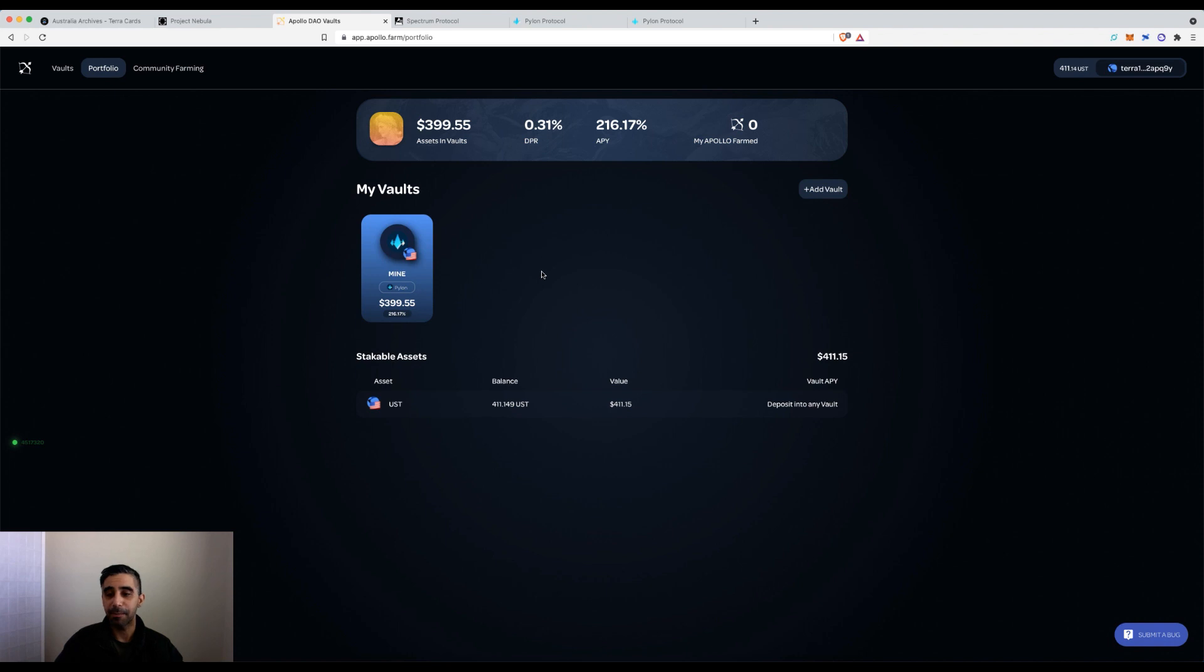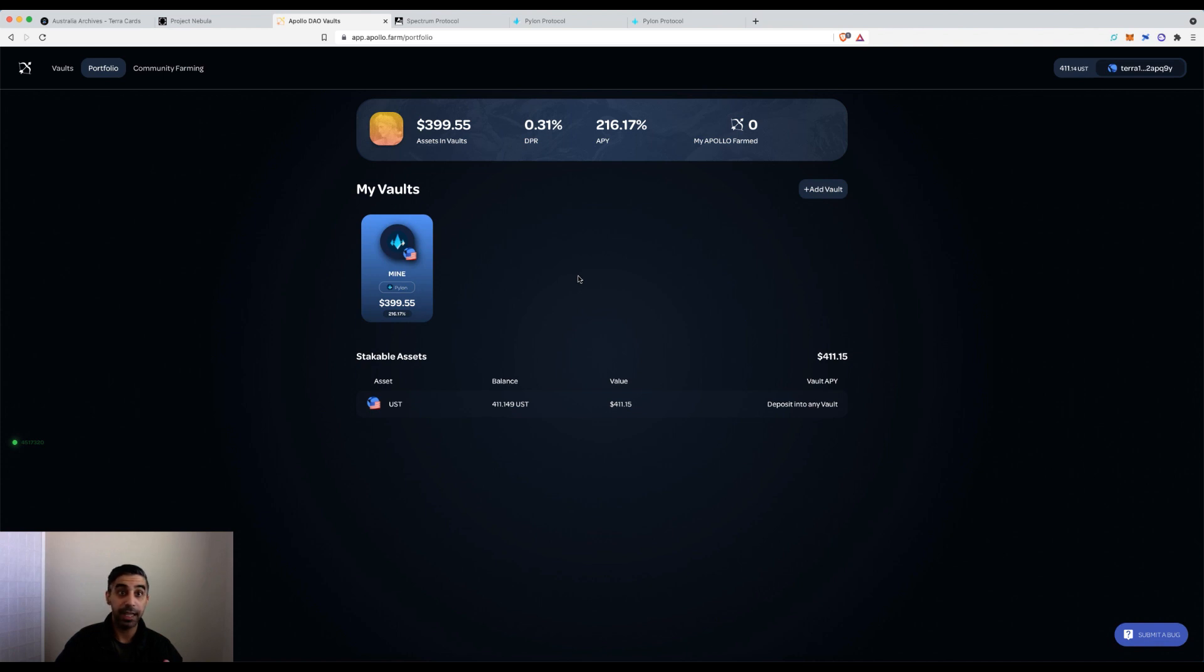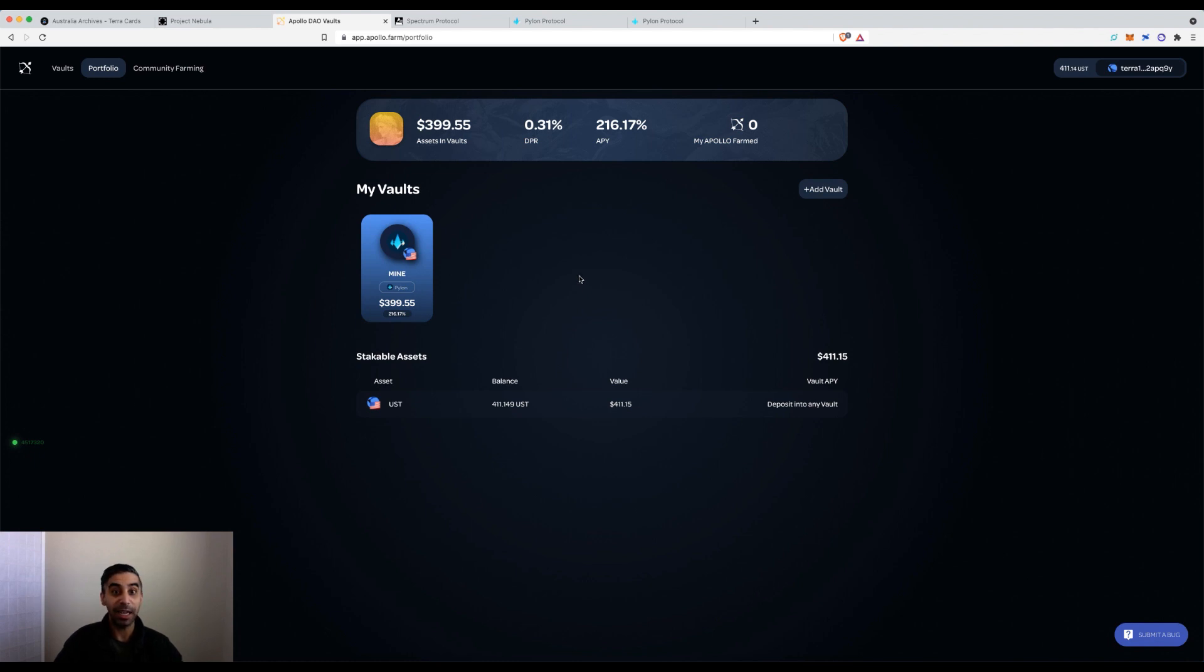If there are any questions, please add some comments. I definitely encourage you to join their Discord group as well. The DAO, the tokenomics, the way they've designed it, I feel is quite well done.